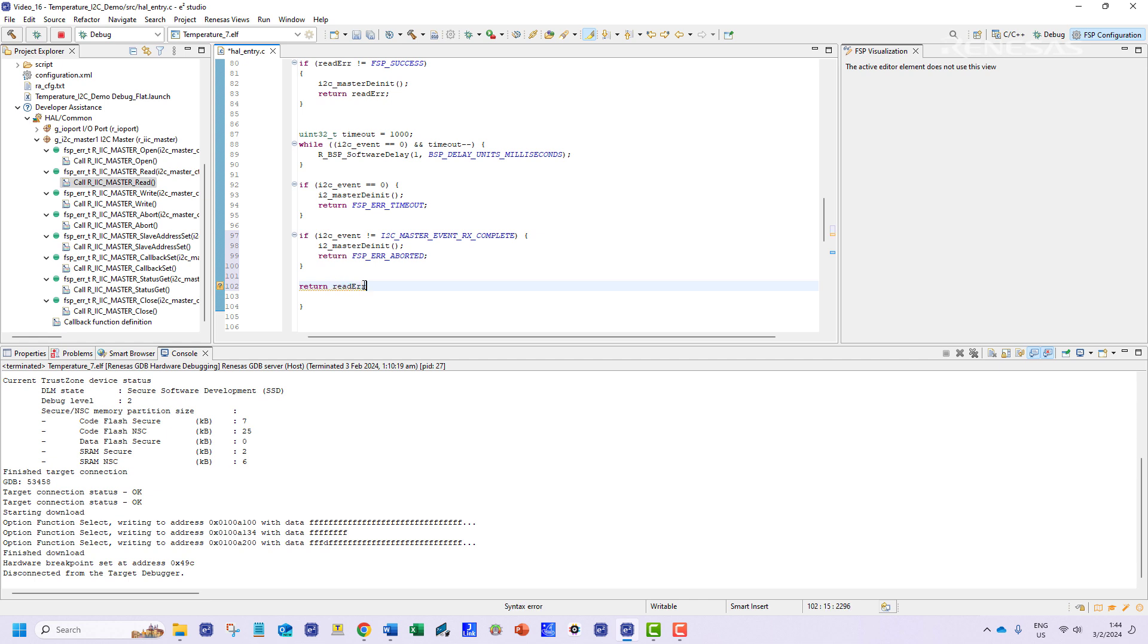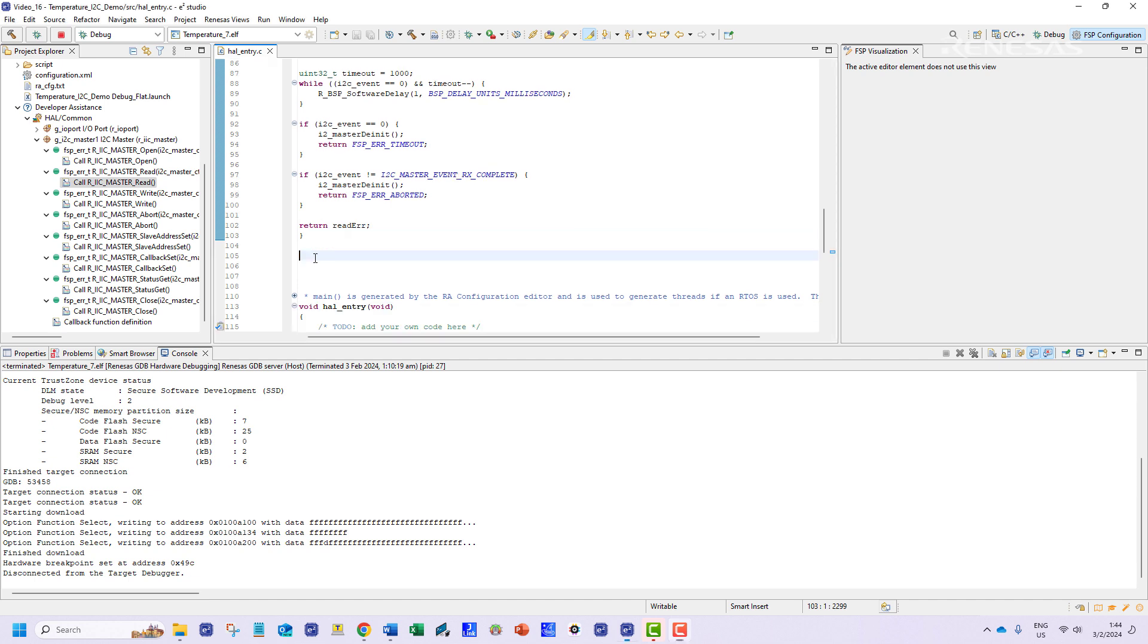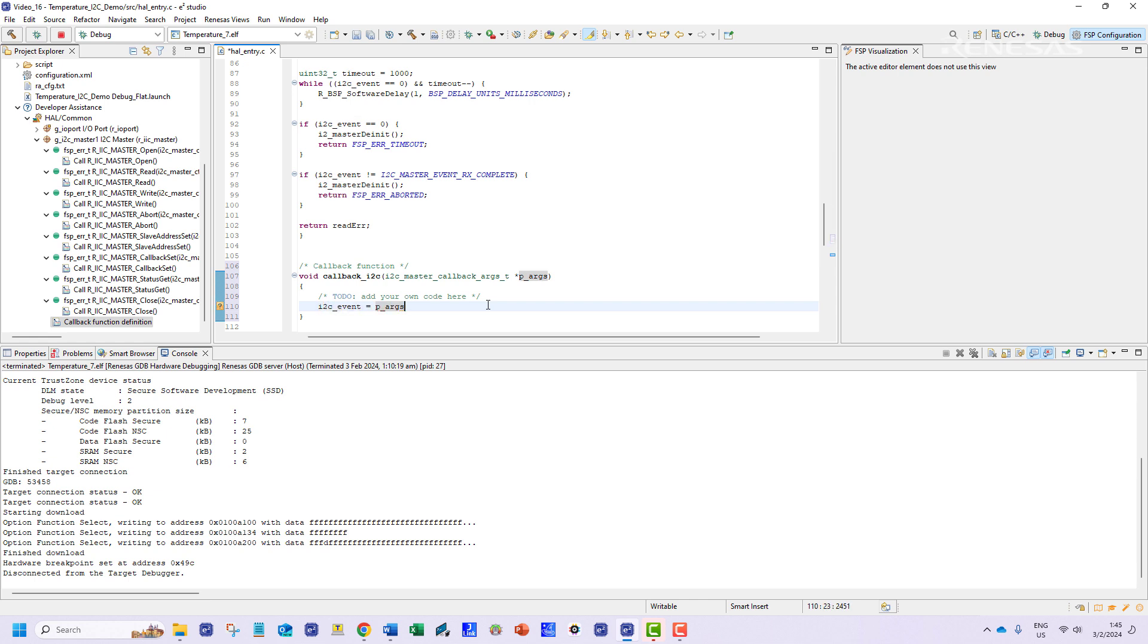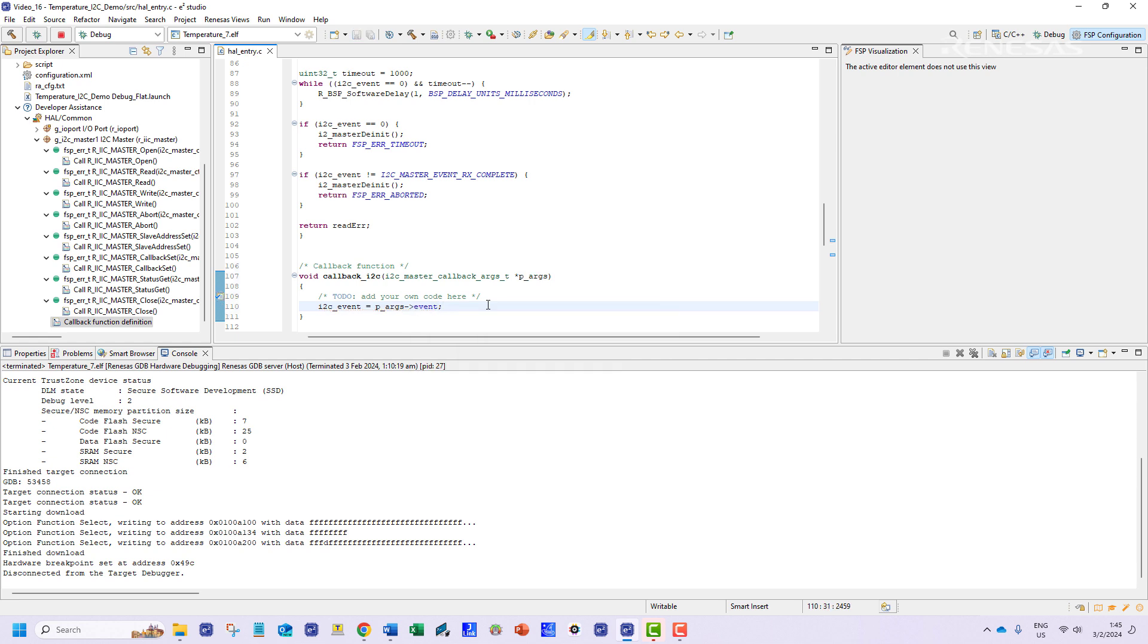Next the callback function definition template can be found in the developer's assistance menu as well. In this function we are going to update the I2C variable with the event status.